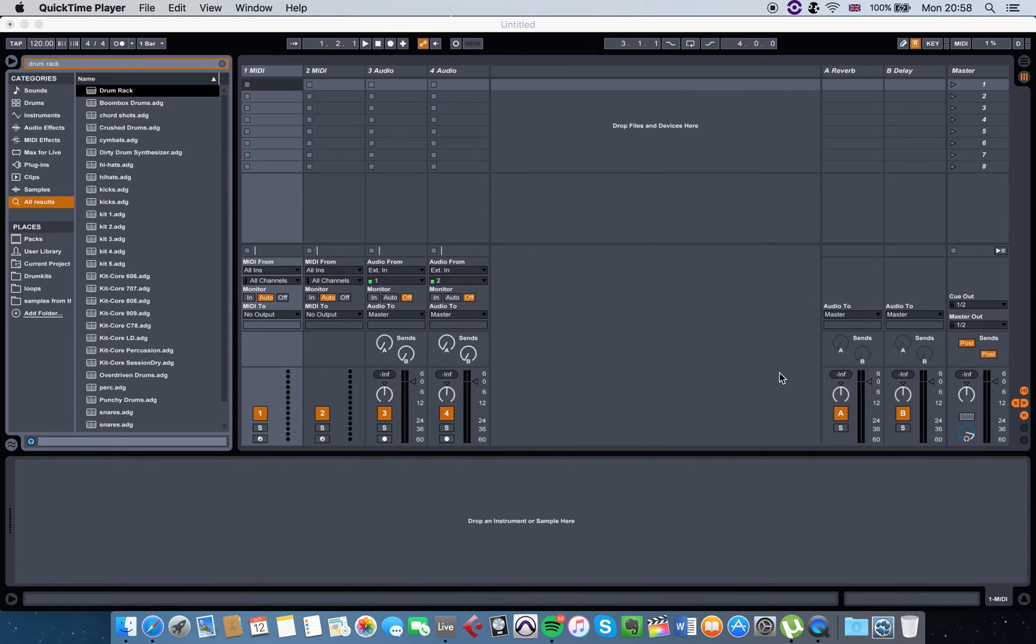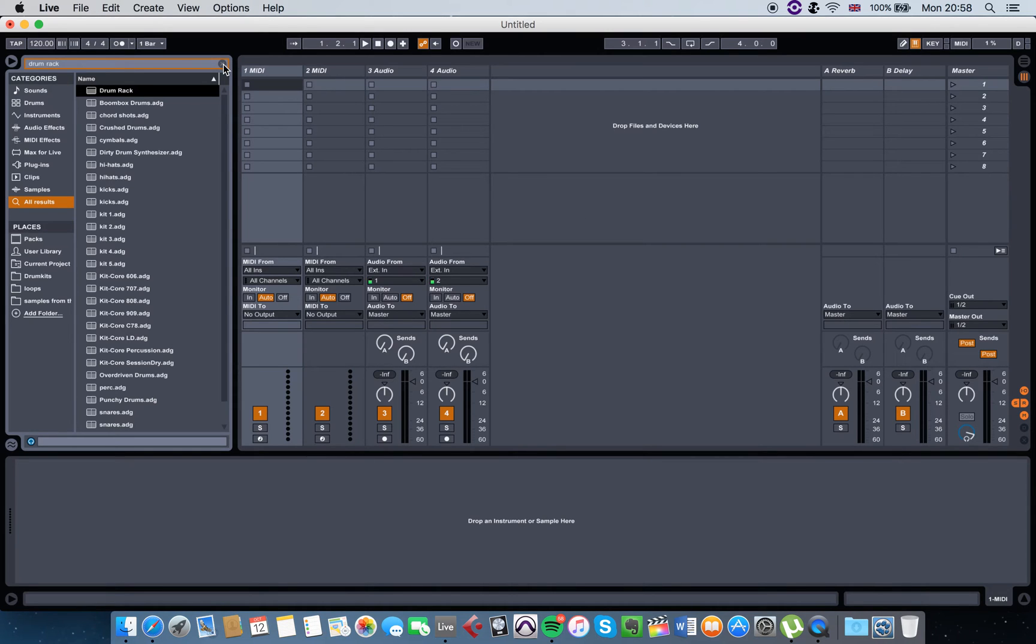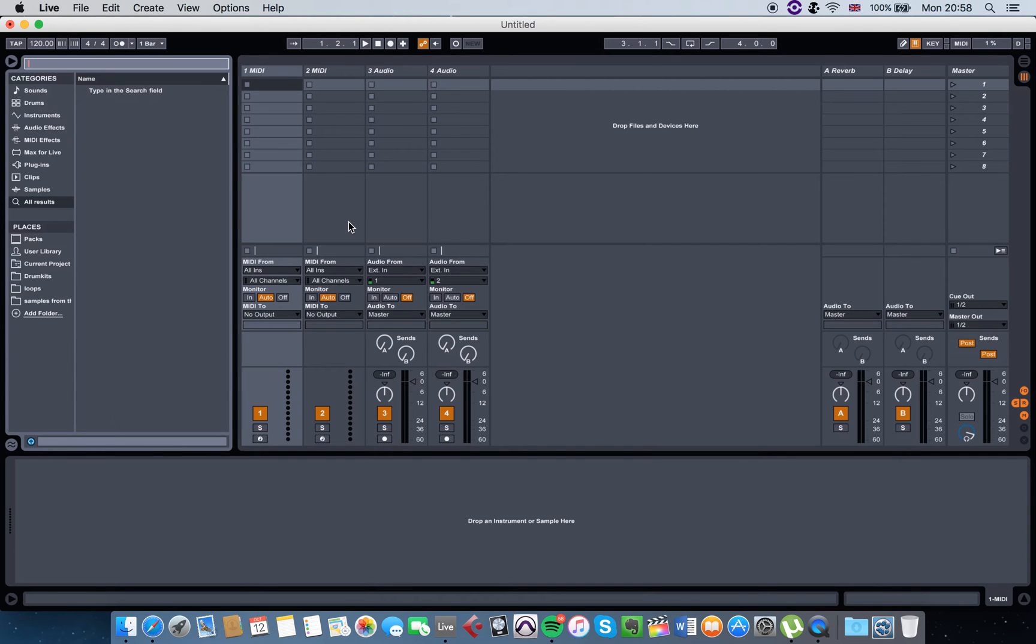Hello guys and welcome to my Ableton Live 9 tutorial for absolute beginners. If you've never used Live before, this is the perfect video to watch.